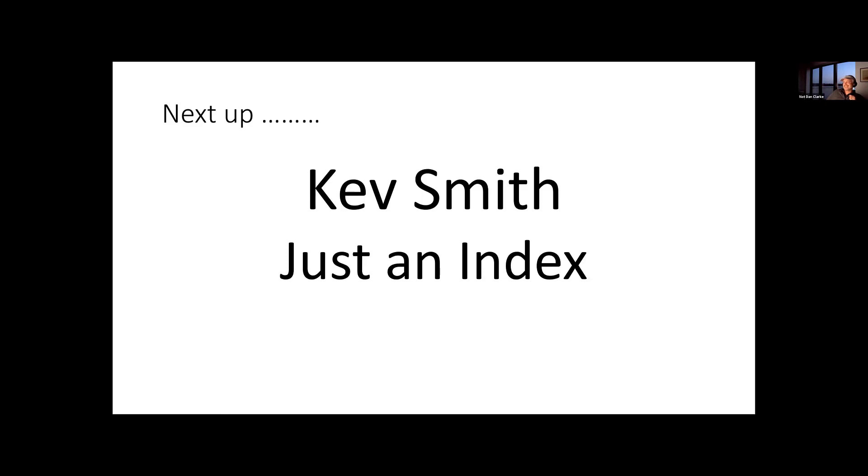Next up is Kevin Smith with Just an Index.